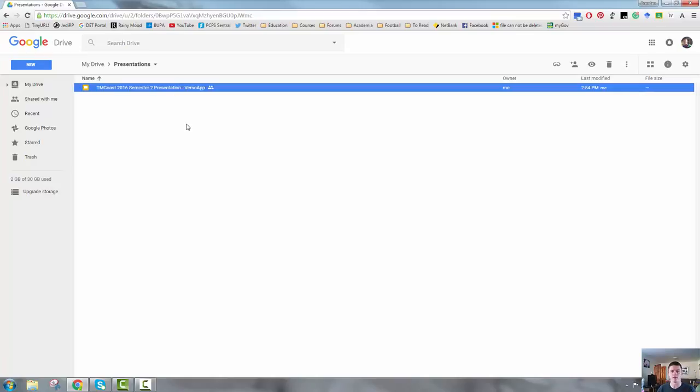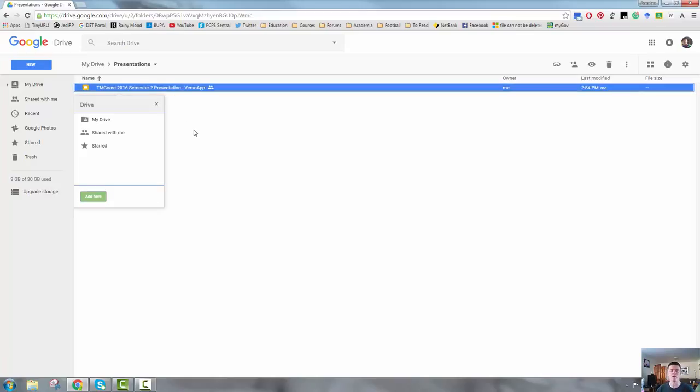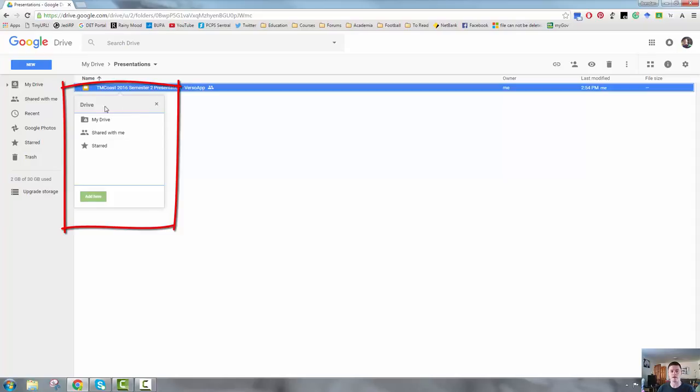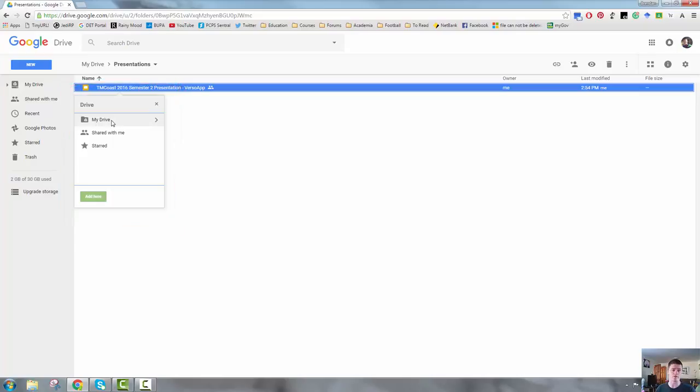So all I do is click on it so it's highlighted on my keyboard, Shift Z. That will bring up this little menu here. And quite simply, all you then do is find the folder that you want to have the copy of that file in.